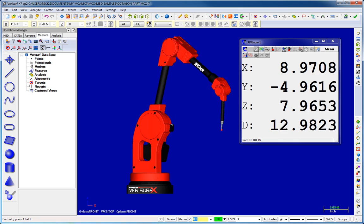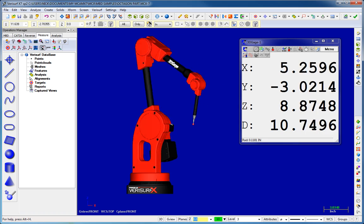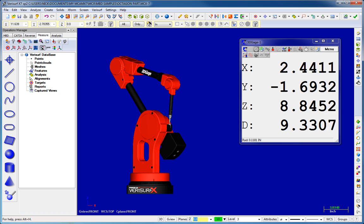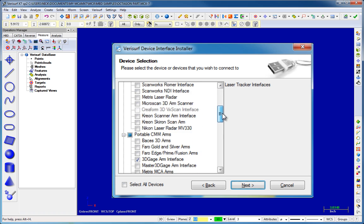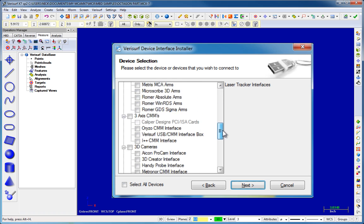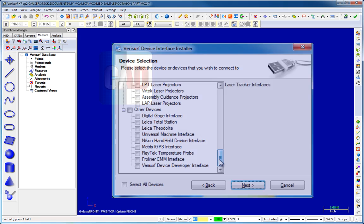VeriSurf CAD also includes the VeriSurf device interface, which provides connectivity to virtually all metrology devices at no additional charge.